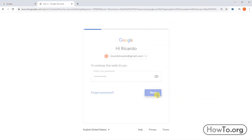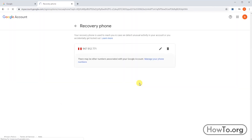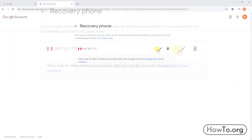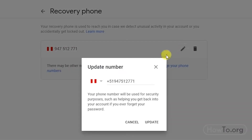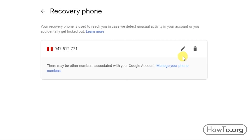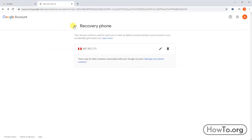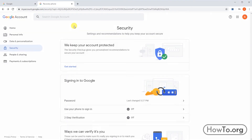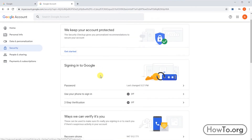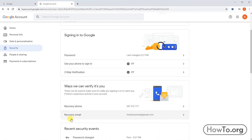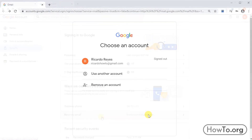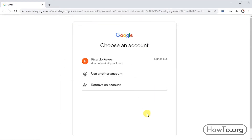If we want to modify or add a recovery option, we click on either of these two and write our password for security. We can click on the pencil icon to modify the number, or remove it by clicking on the trash can. For the recovery email, it works the same way.